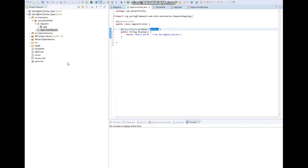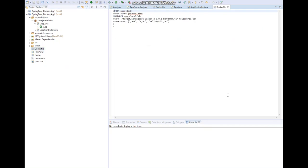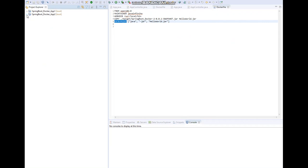Application Two also has a Dockerfile, which is almost the same as Application One — base image, work directory, copy, and entry point. We have already discussed this Dockerfile in our previous videos. So our next step is to create the image for these Spring Boot applications, tag them, and push the images into Docker Hub. Let's start by opening the Docker Quick Start terminal.